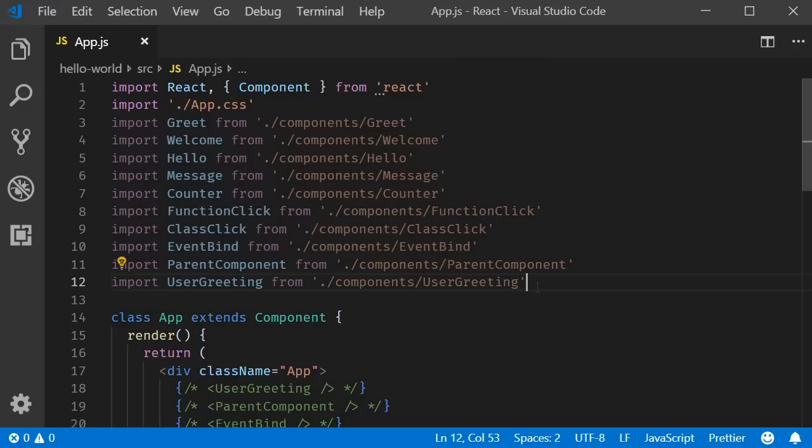When you build web applications, a common scenario is to display a list of items. For example, a list of names, a list of products, a list of courses and so on.